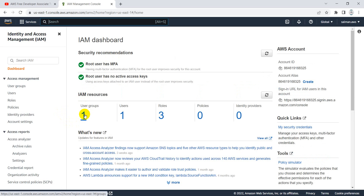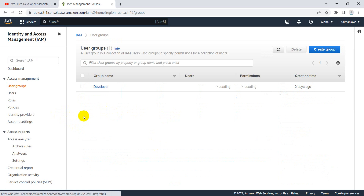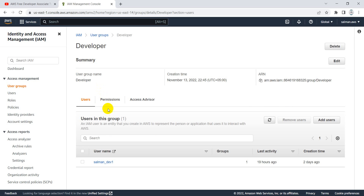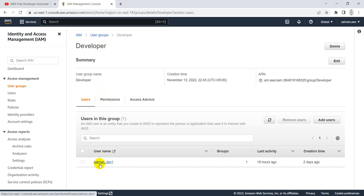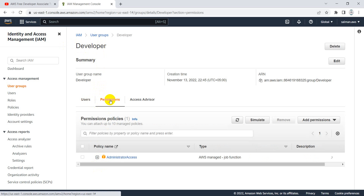You can see that I have already created one user group and one user, along with three roles. Let me take you to the user group — I have one user group named 'developer'. I have created this group and managed all the policies and permissions for developers. The group currently has one user, Salman_Dev1, and I have provided the developers with administrator access, meaning they can do anything with the services.